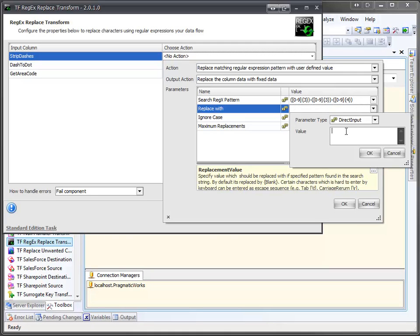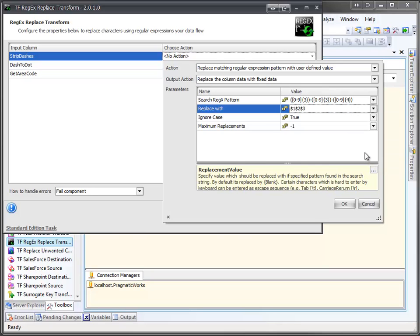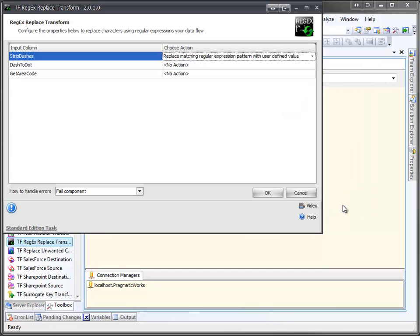So when I use dollar sign one, it's going to apply to the first three characters. Dollar sign two is going to correspond to the second set, and of course dollar sign three is going to be the last four characters of our phone number. The way we have this laid out, it's simply going to remove the dashes and just display the phone number without them. So we'll click OK and OK.